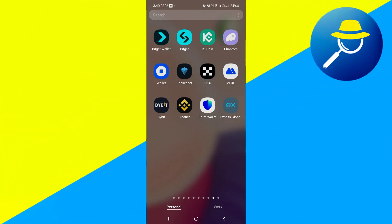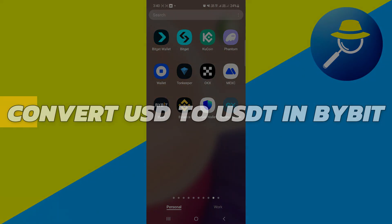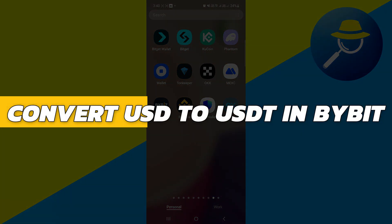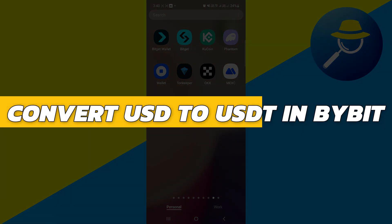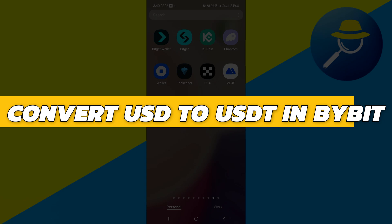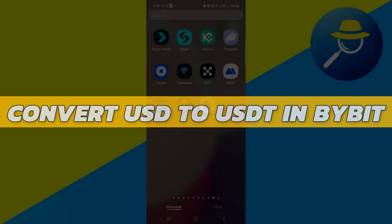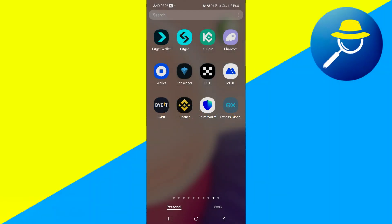Hey guys, in this video I will show you how to convert USD to USDT in Bybit. Alright, so let's begin with the video.